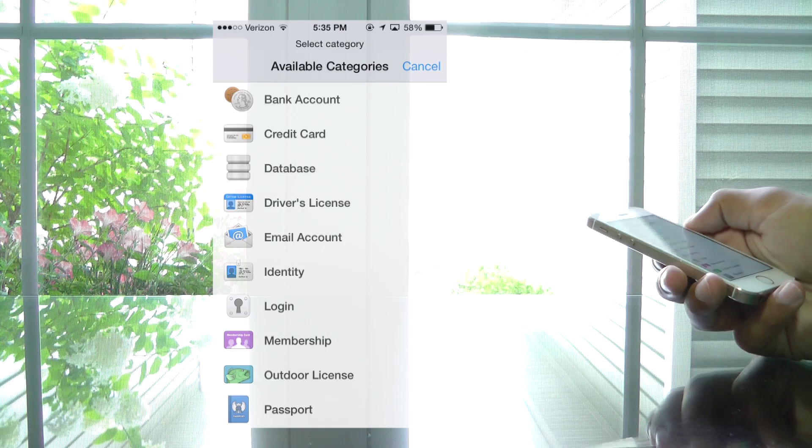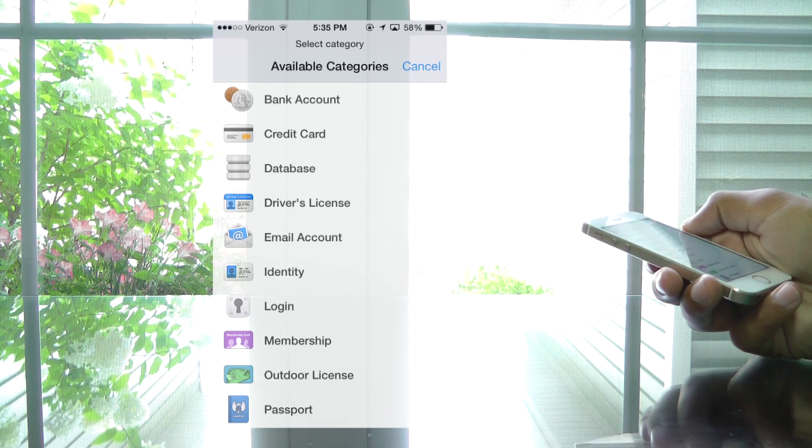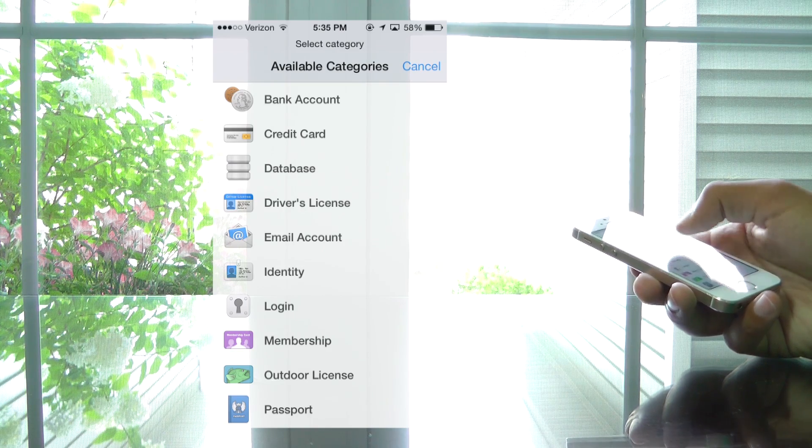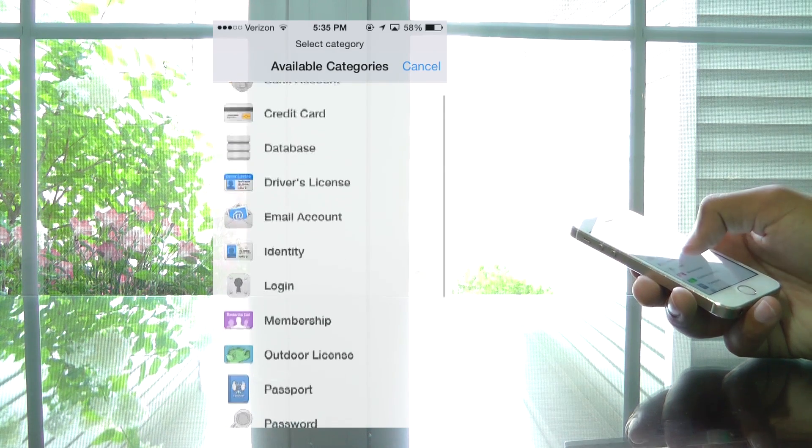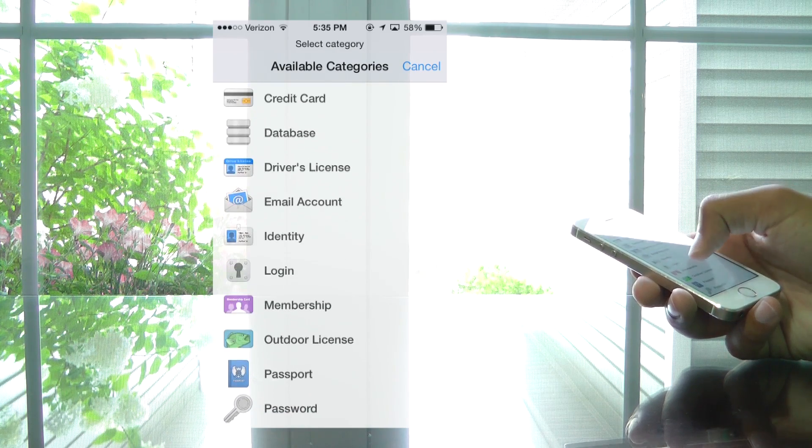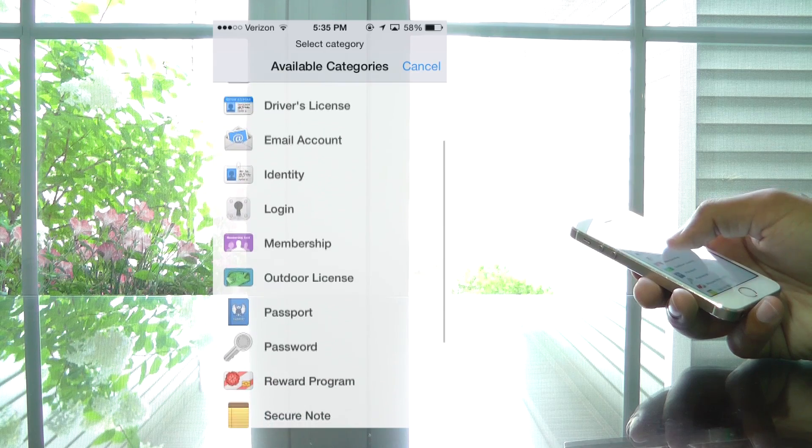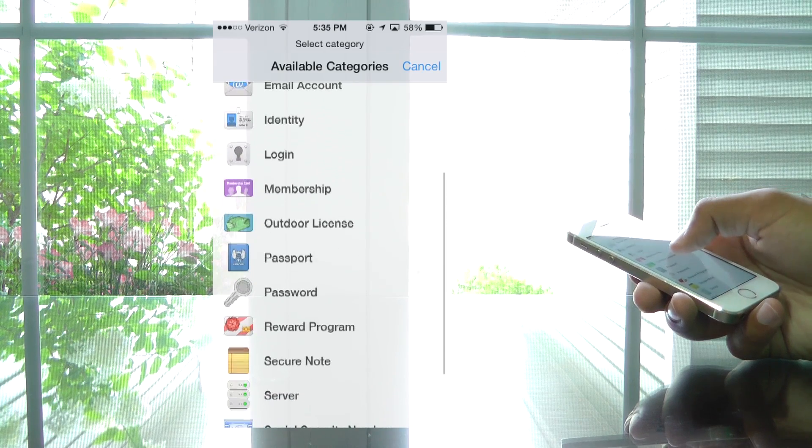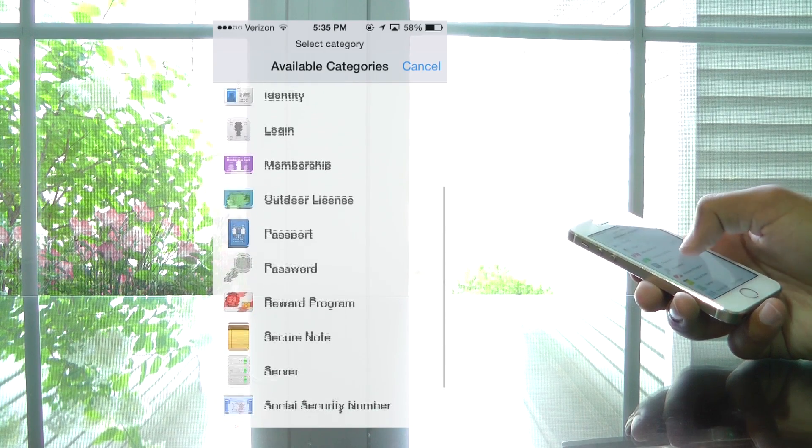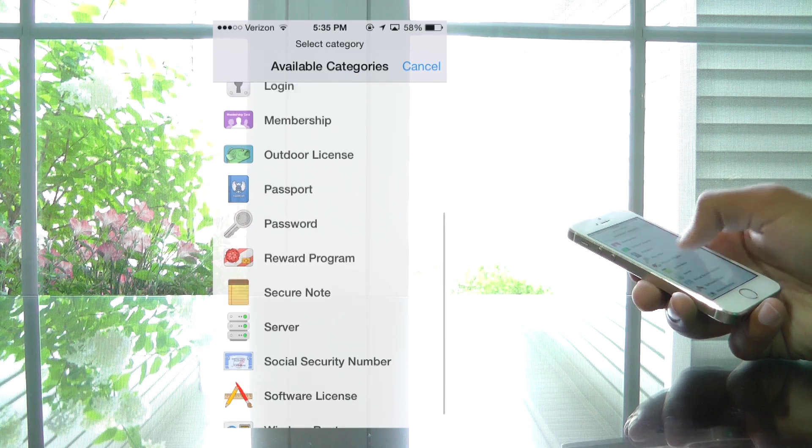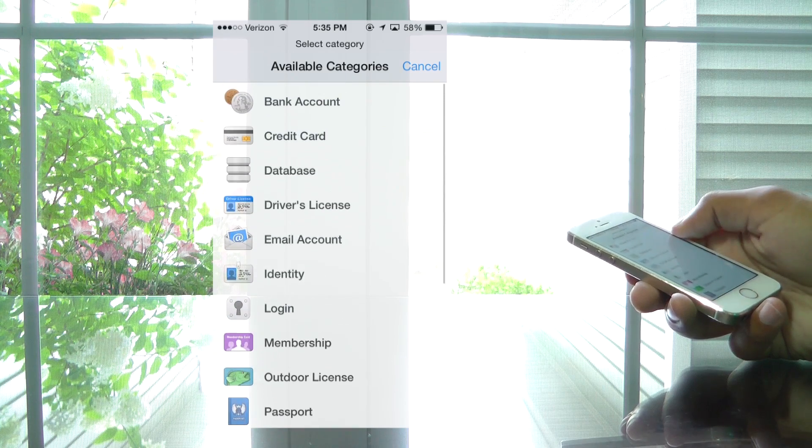If you guys don't know what 1Password is, it's basically a way to safely and securely store all the different types of things such as your bank accounts, credit cards, databases, driver's license, email accounts, identities, logins, memberships, and more. There are so many different categories to choose from, and it's so convenient having them all in one easy-to-use app.